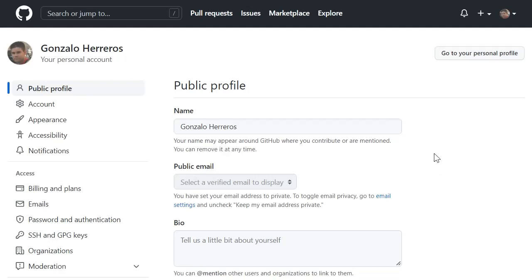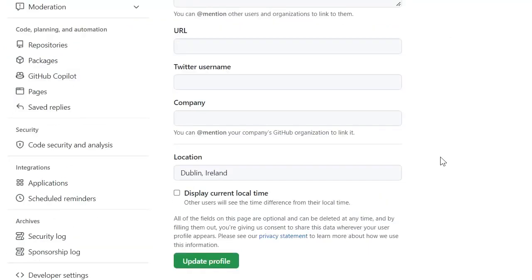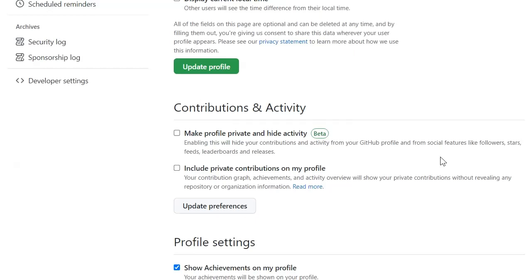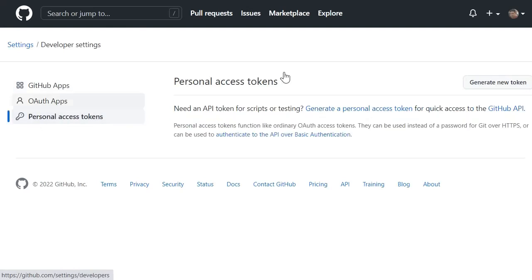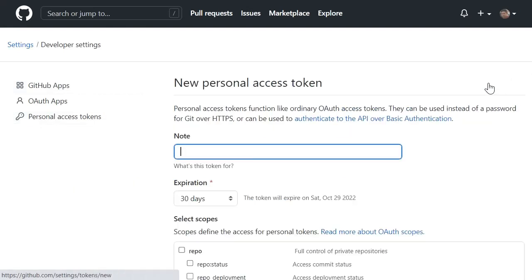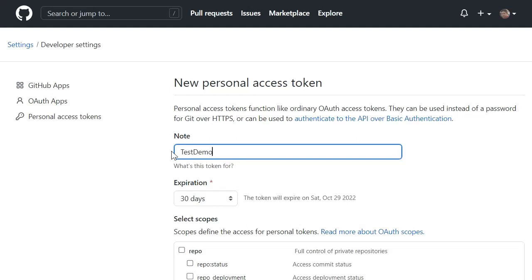We are now in GitHub to generate the token we need for the integration. We just have to get from the Settings page to Developer Settings, then Personal Access Tokens, and Generate New Token. Enter a meaningful name that you can remember later.